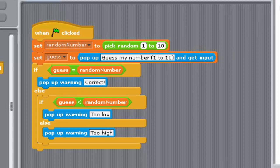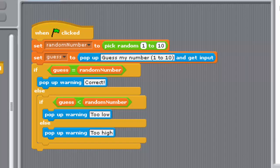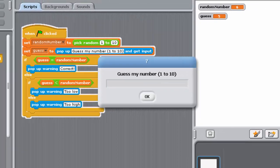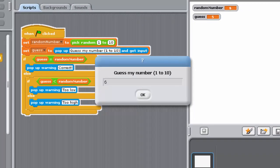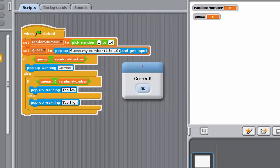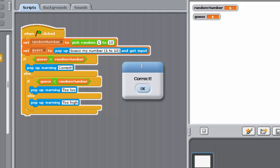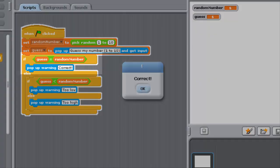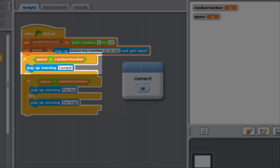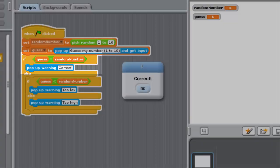For example, suppose in a particular execution randomNumber has value 6 and guess also has value 6. In the case of this program, only one comparison would be made. Sense would check the value of guess = randomNumber, find that this is true, inform the user and then stop.